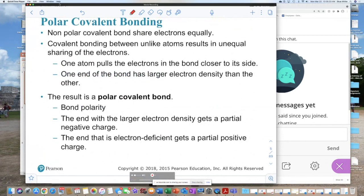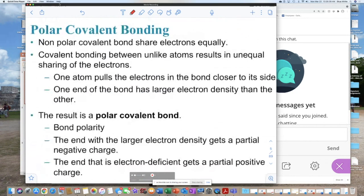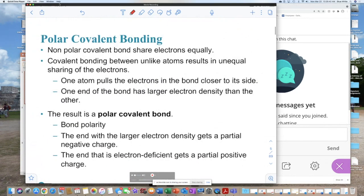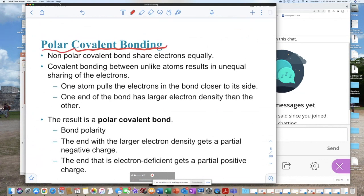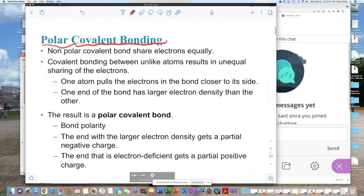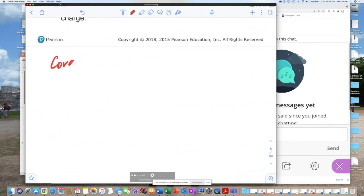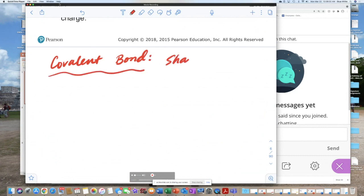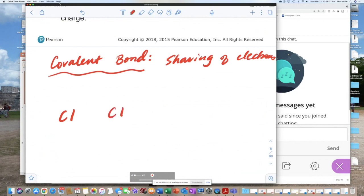When electrons are being shared, they can be shared equally or not equally. Now we're going to look at covalent bonding and then polar covalent bonding. The observation that arises is for elements undergoing covalent bonds — when the elements are exactly alike, the electrons are shared equally, because the elements have equal capacity or equal access to the shared electrons.